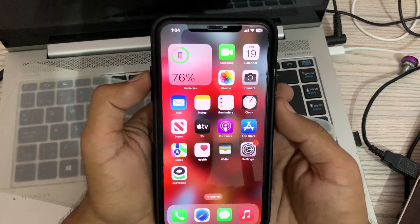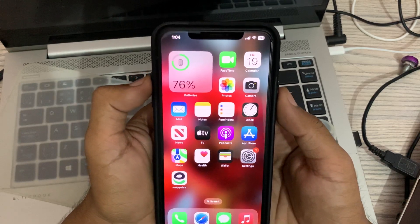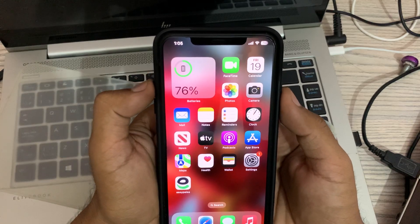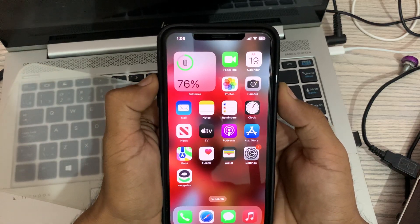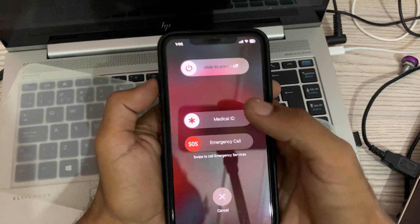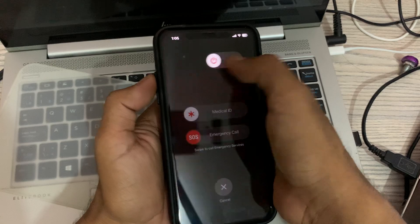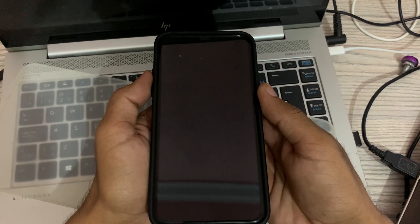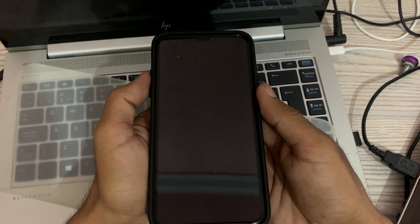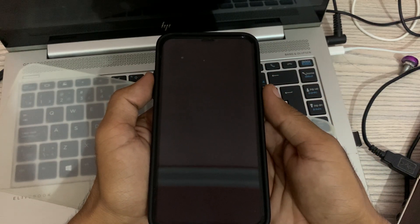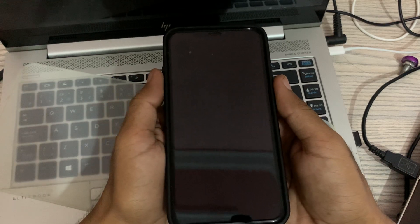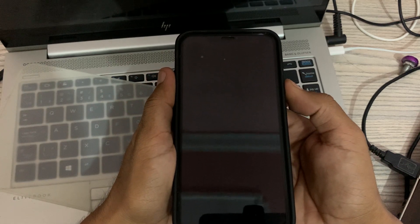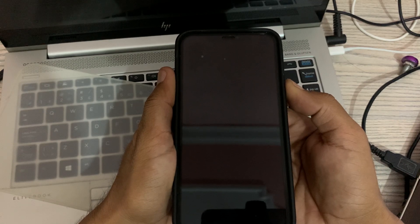First of all, restart your iPhone. To restart, tap on the power button and volume up at the same time, then drag the slider to the right to power off your iPhone. Wait a few seconds, then turn on your iPhone by tapping the power button for 15 seconds.